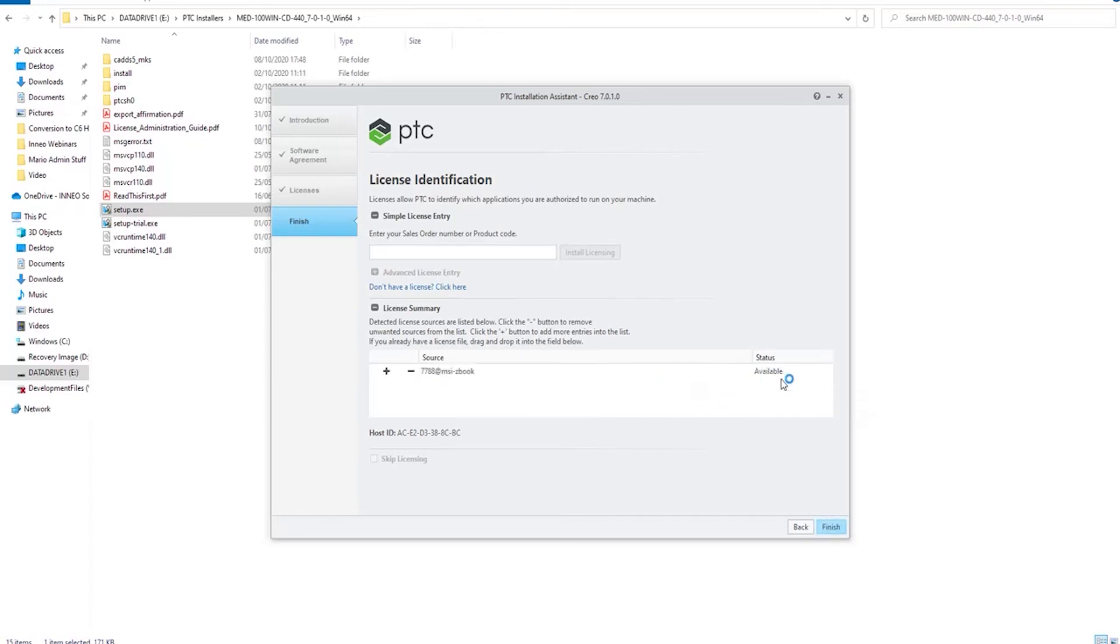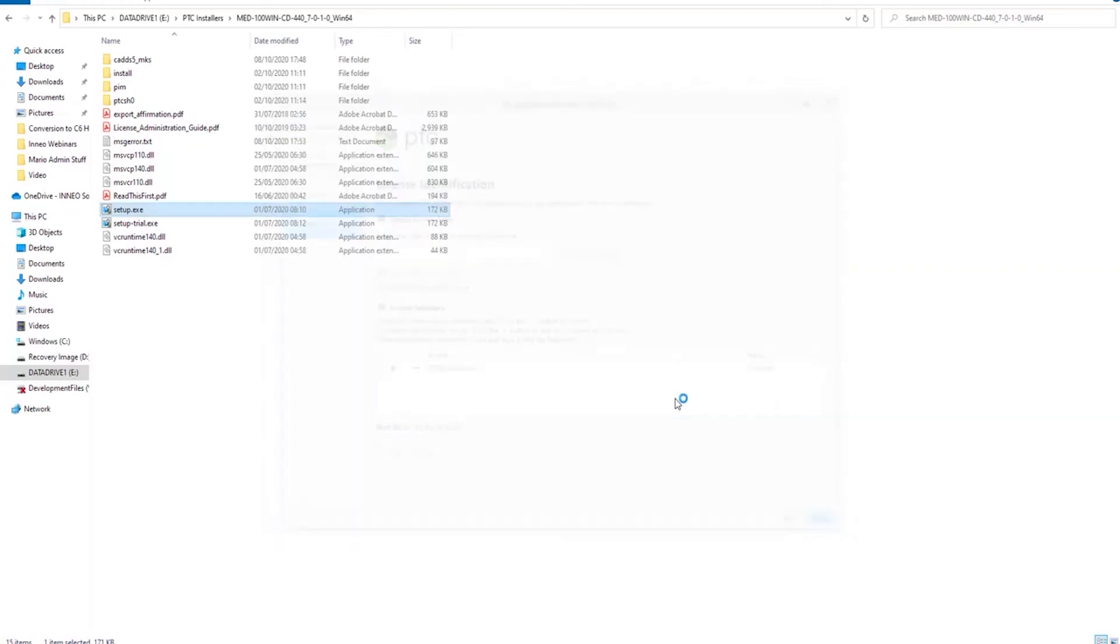And as you can see, it's accepted the license, and that's how you set up your license in Creo. Thanks for listening.